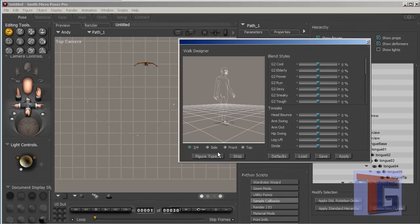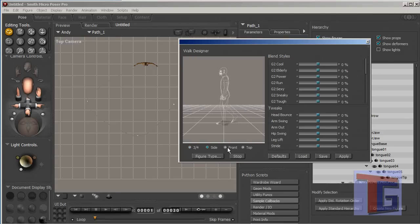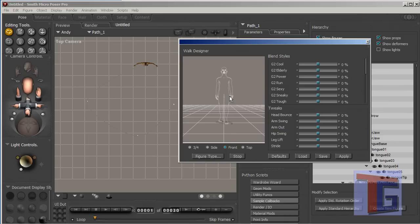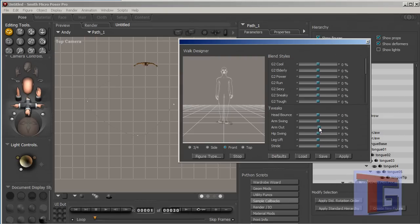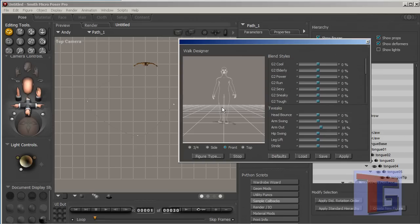You will see it here and you can change the view. It's important for some figures that you check the front view and you will see here that the hands are near to the body and sometimes the hands will go inside the body. And that's why I normally put the arms a bit more outside, but that depends on your figure.